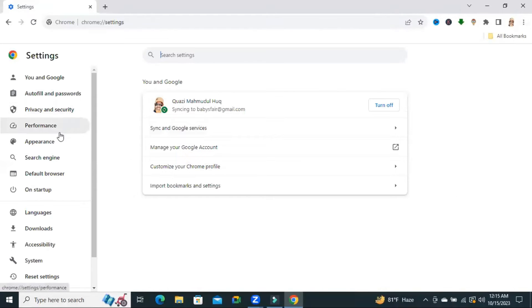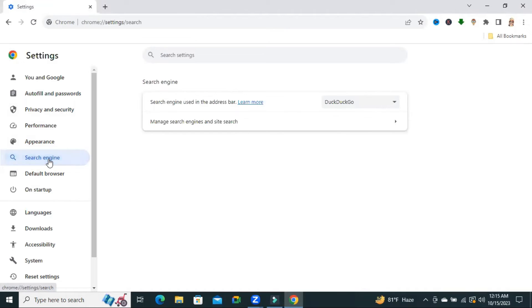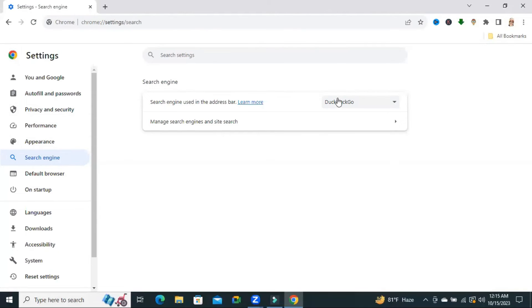Now click on search engine. Look, the search engine used in the address bar. DuckDuckGo is selected here.